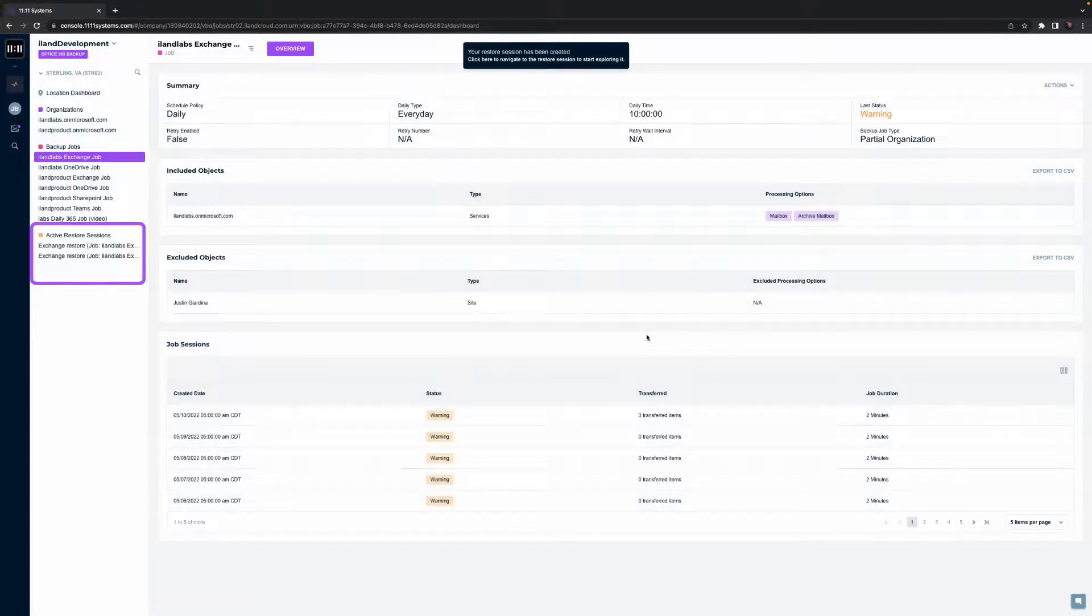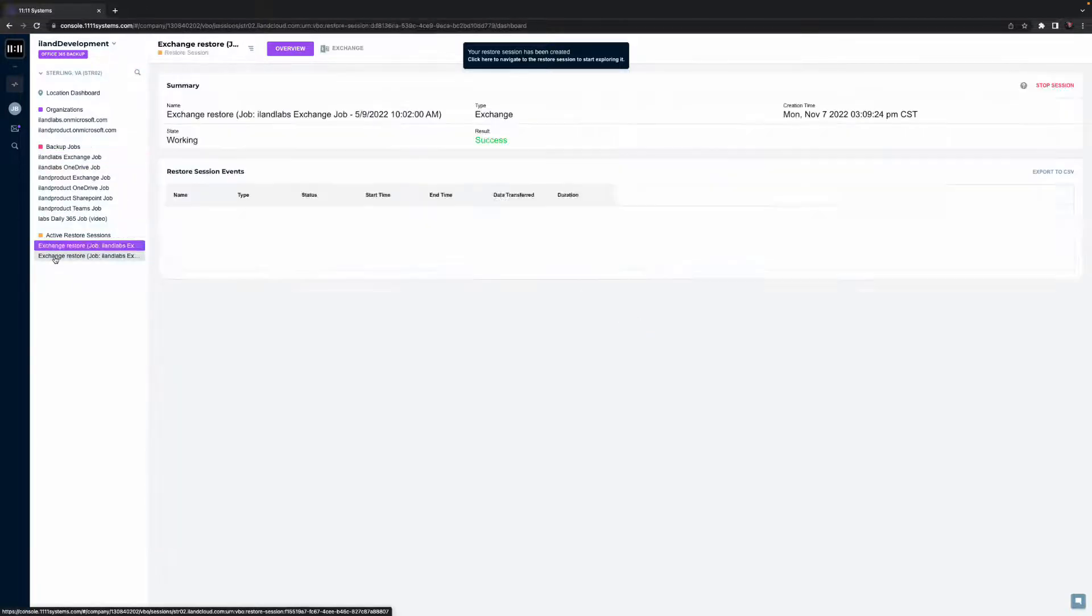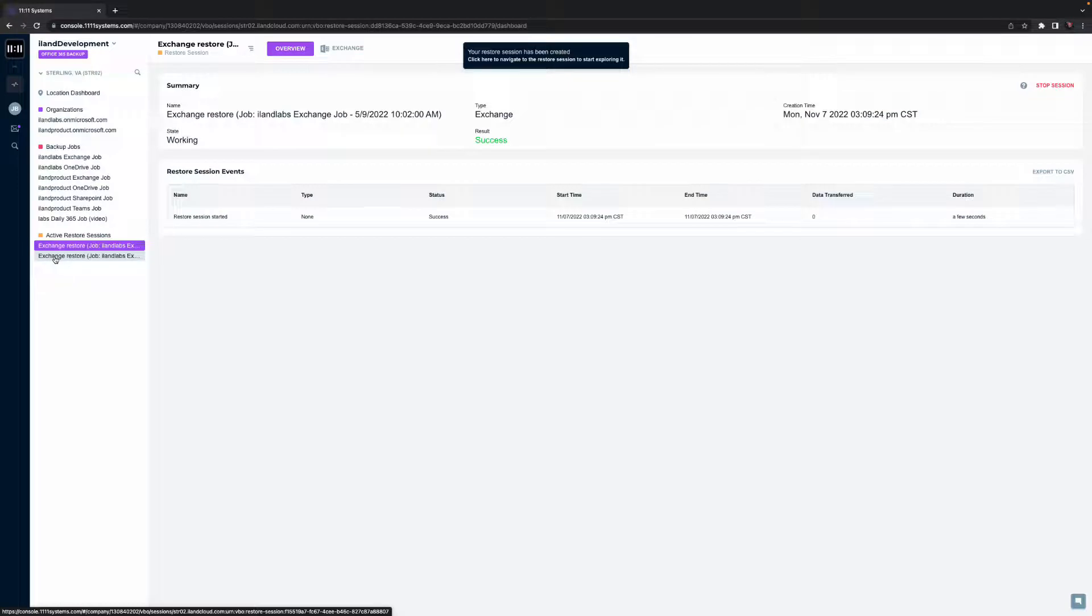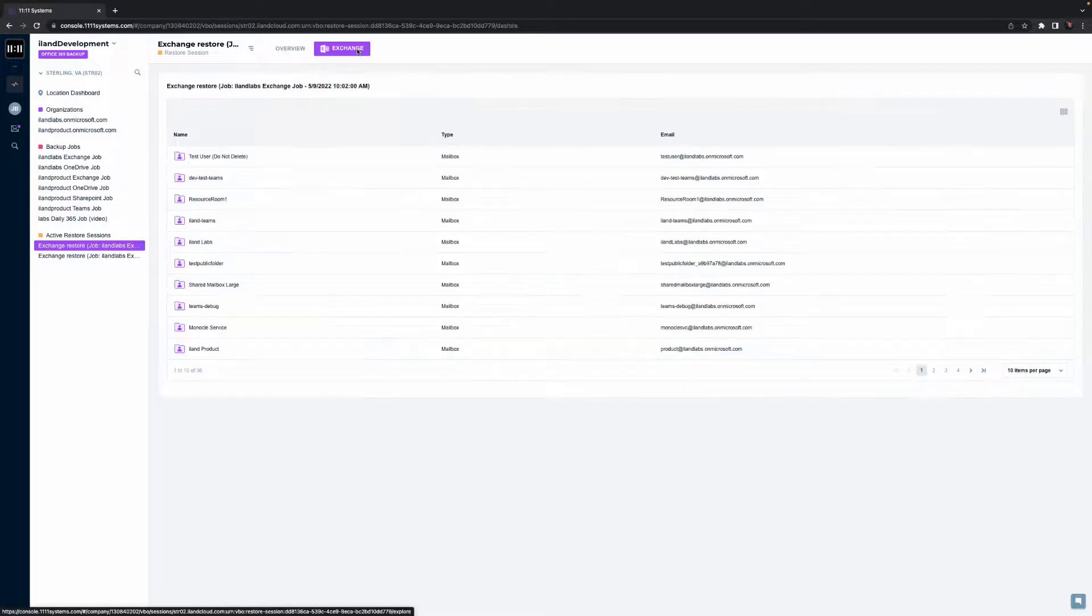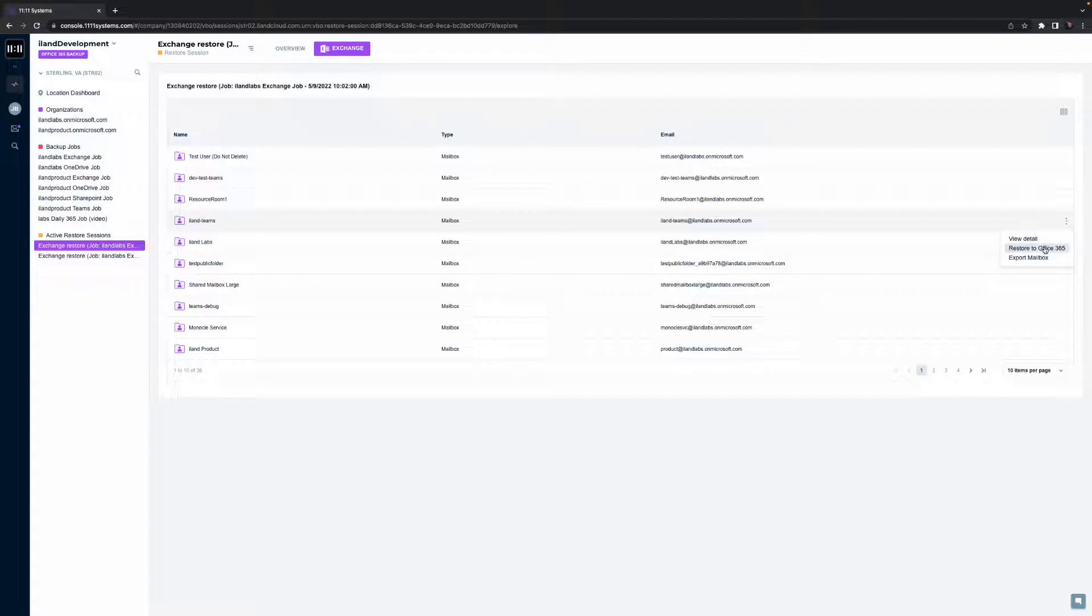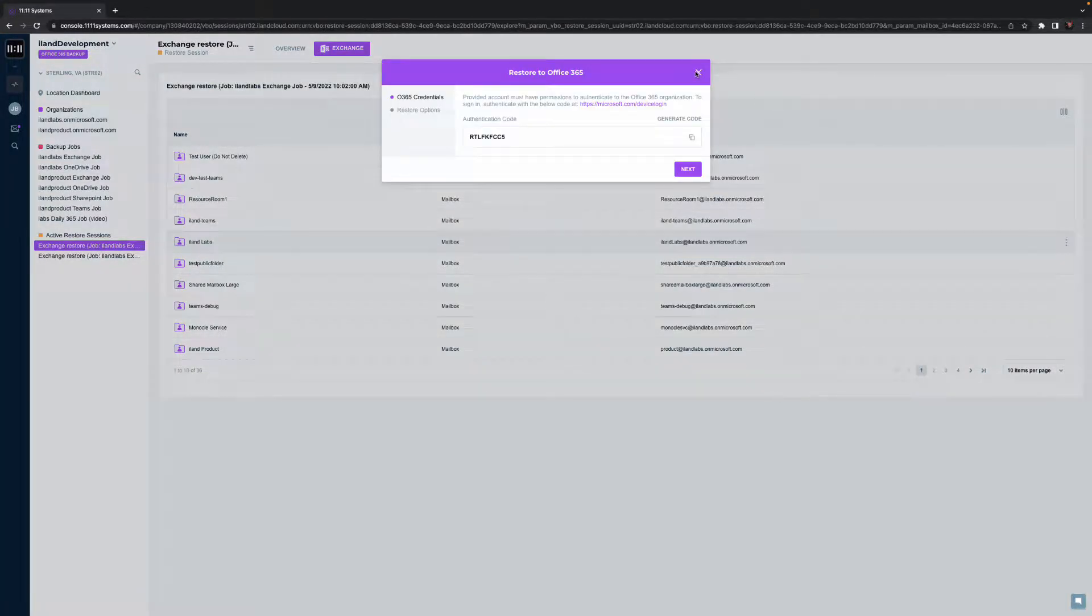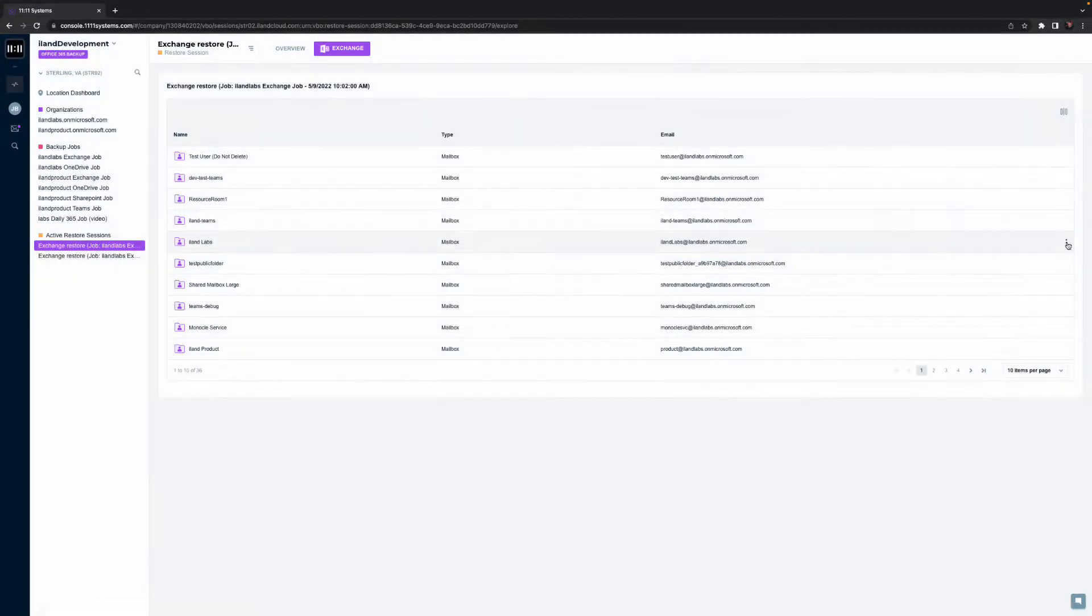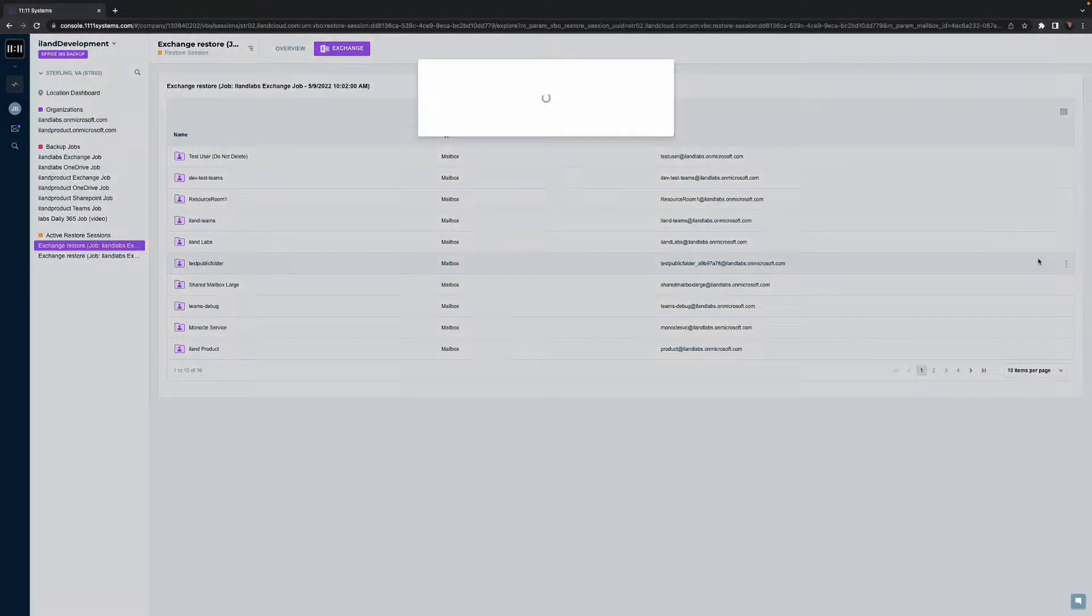Selecting a point in time will kick off an active restore session. The summary screen will show a summary and any events associated with recovery during the session. At the top center of the screen, we'll select the exchange data. In general, depending on permissions, a user can select a folder or object and choose to restore data in place for 365, to a different location in 365, or download data as a portable format.